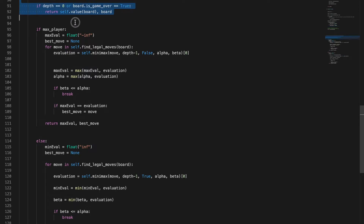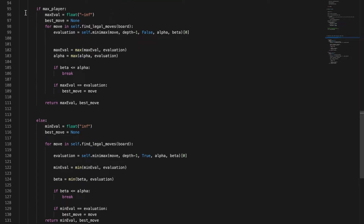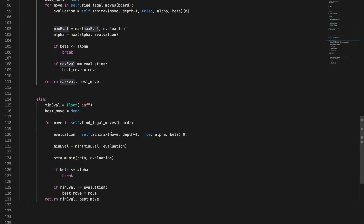Here is the Minimax function. Essentially what it does is: if the game is over or the depth is equal to zero, it kills that branch of the tree. As it recurs through each different board state, it calls itself and decreases the depth by one — so a depth of four becomes three, then two, then one, then zero — and each time it's alternating between black minimizing and white maximizing. It returns the evaluation and the best move.